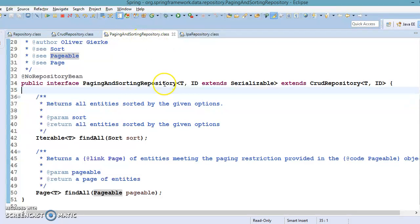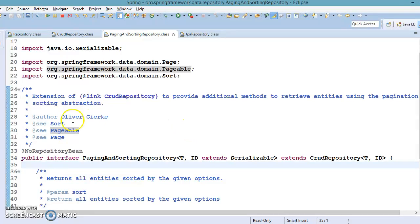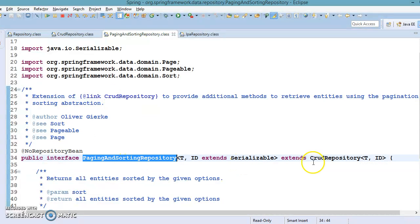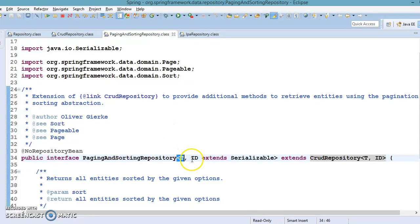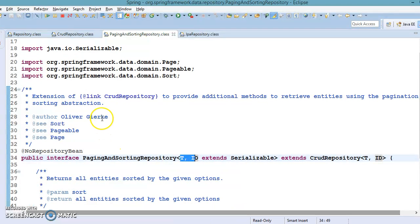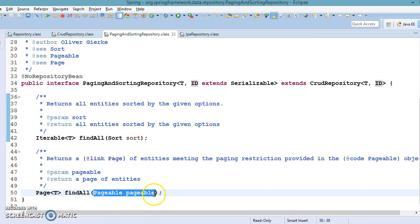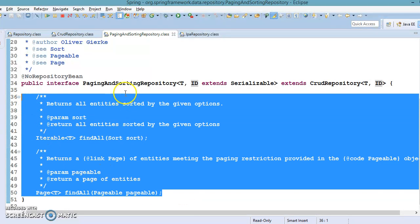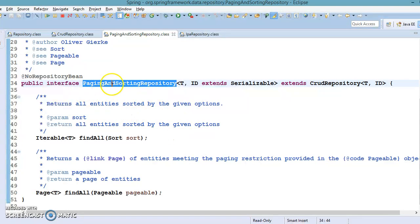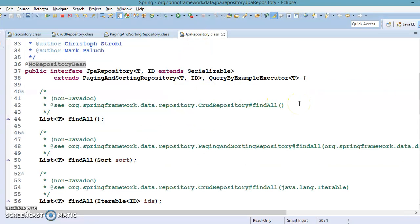We also talked about PagingAndSortingRepository. As you can see in its Javadoc, it is an extension of CrudRepository. This interface extends CrudRepository, takes entity class and primary key as generics, and provides additional methods for pagination and sorting abstraction. So if you need sorting as well as pagination functionality, this is a very good candidate, and you can create your own repository interface by extending this interface when working with Spring Data JPA.